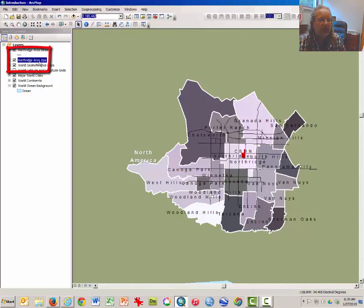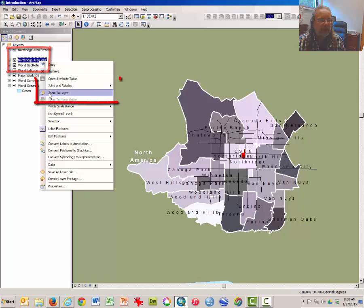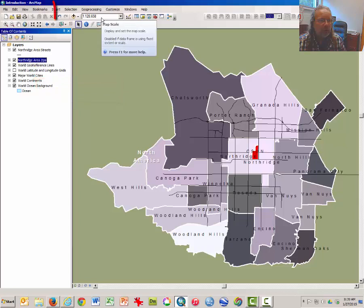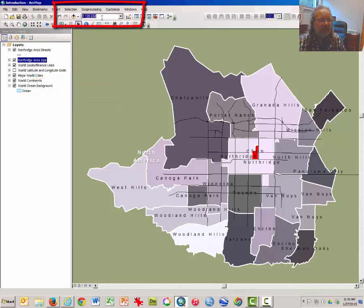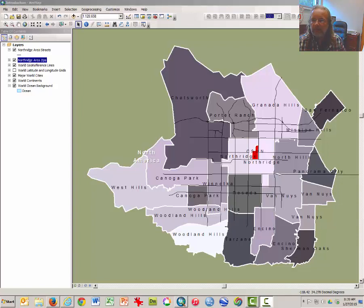Right click on Northridge area zips, select zoom to layer, note the map scale and answer a question. This question will be slightly different for different people depending on the browser that you're using or the screen size. Hopefully Moodle will mark your answer correct.